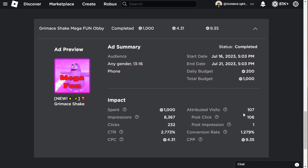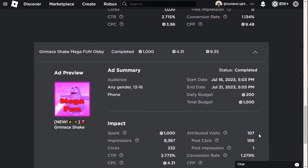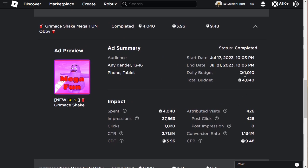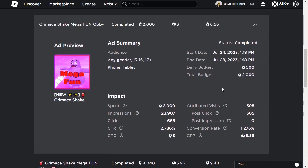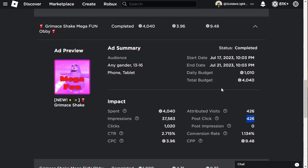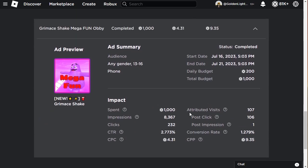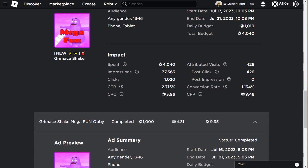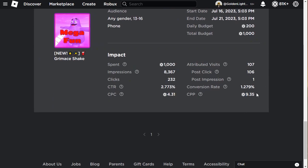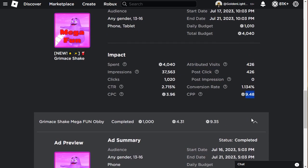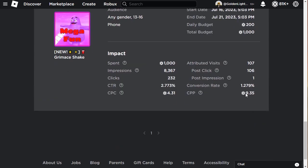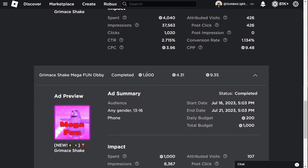This one is about 1 in 10 - I spent 4,440 and got 426 visits, so 10 Robux per player. Similar results to the first one. I spent 4,000 compared to 1,000 and the results are the same, just 1 in 10 ratio. Raising the money didn't help - this is 9.45 Robux per player, this is 9.35 Robux per player.